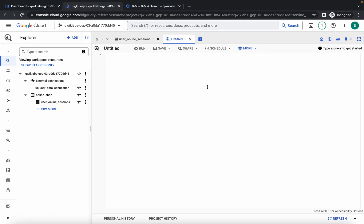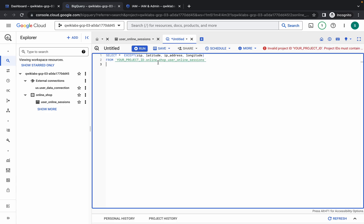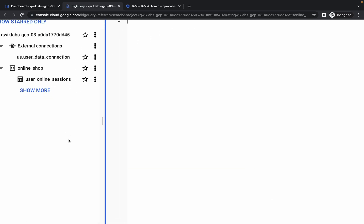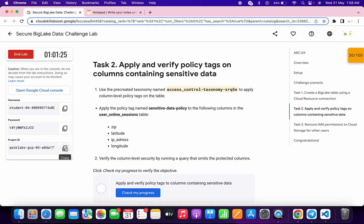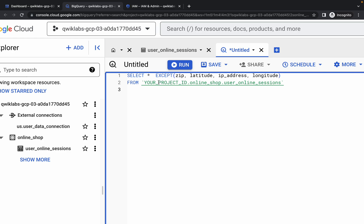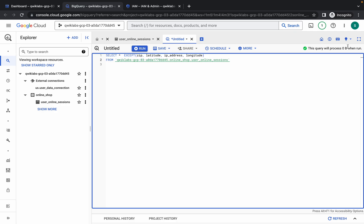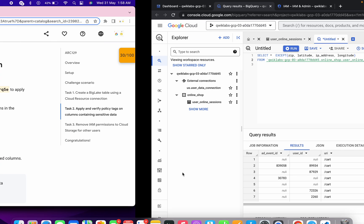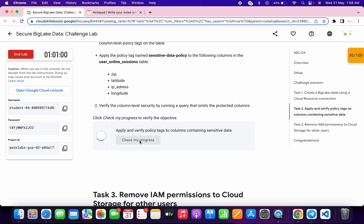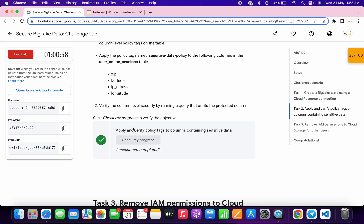Copy the query and paste it here. Go back to the live instructions, copy the project ID, and replace it in the query. Once done, you will get a green tick. Click 'Run', wait a second, and you will see the result. Go back to live instructions, click 'Check My Progress' — you'll get a score. If you don't get a score on the first attempt, wait a couple of seconds and it will appear.